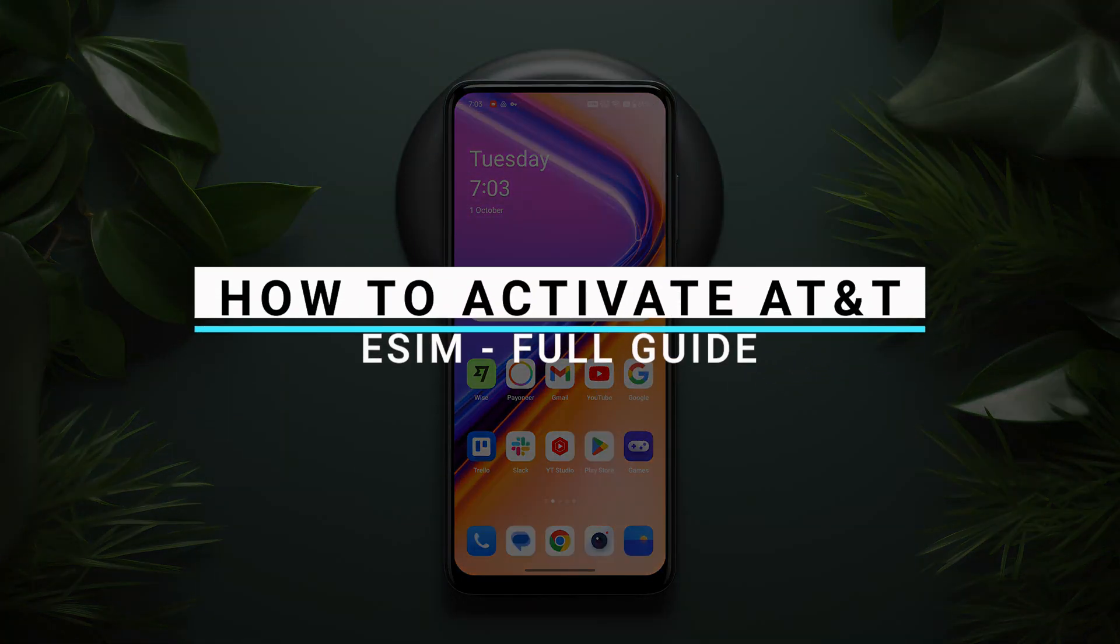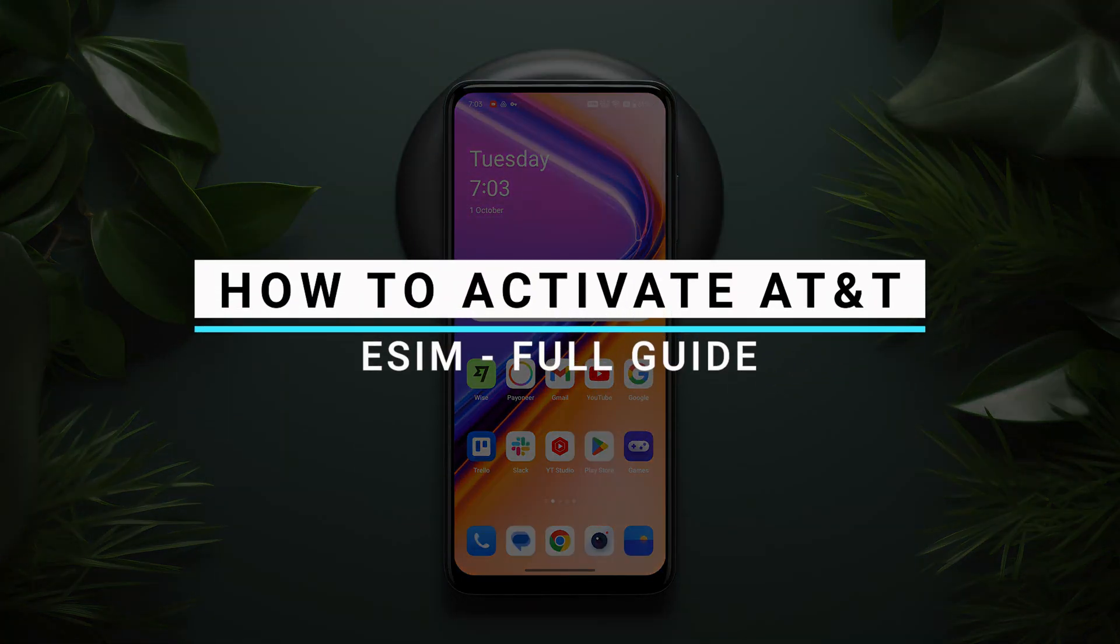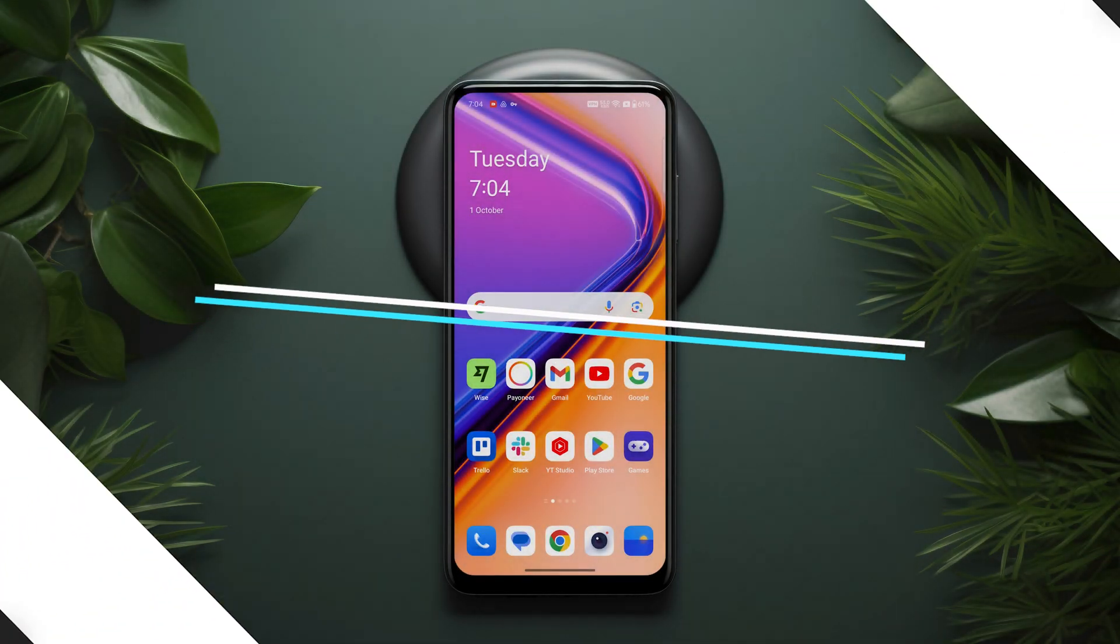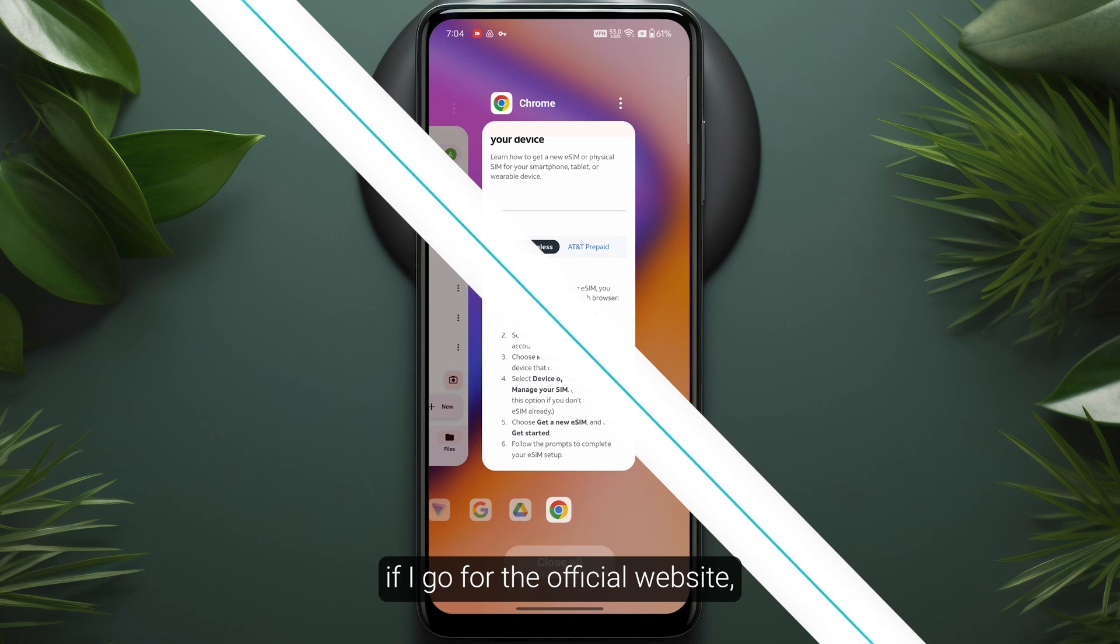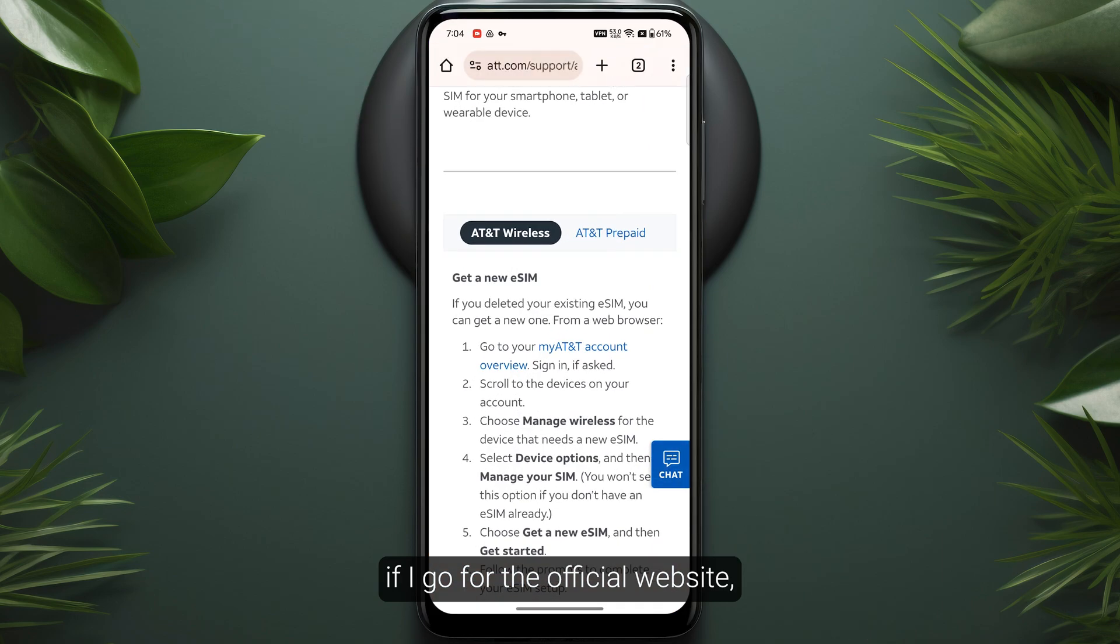In this video, I will show you how you can activate AT&T eSIM. First, go to their official website. You just need to head over to My AT&T account.